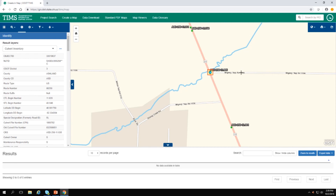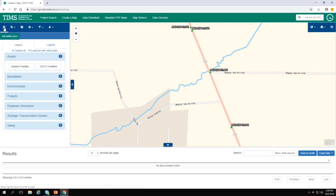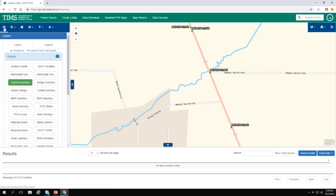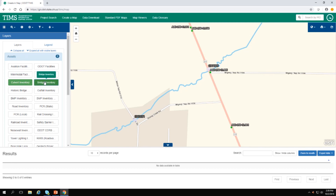If I want to go back to my list of layers, I have to come up here to my series of icons and click on Set Visible Layers again. Here I can add to my culvert inventory by also turning on my bridge inventory, and I find that there's a bridge nearby.